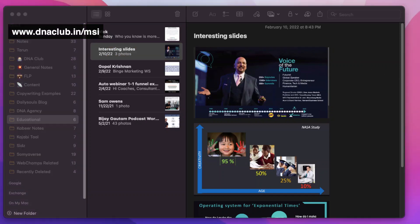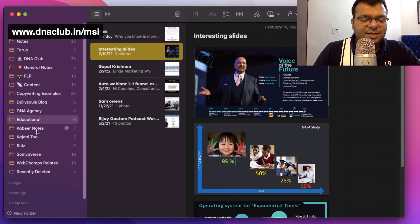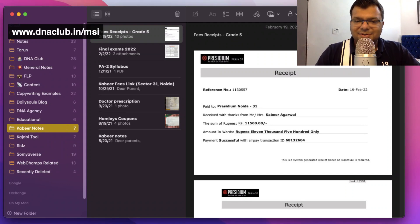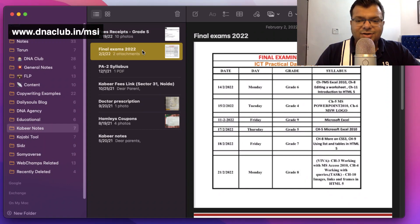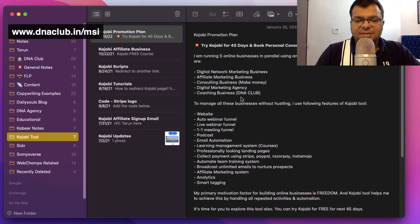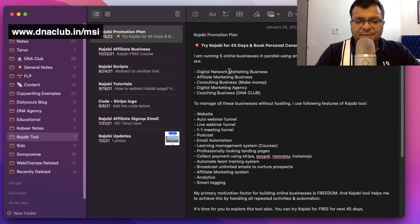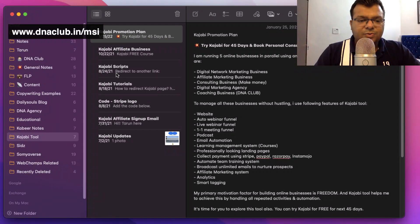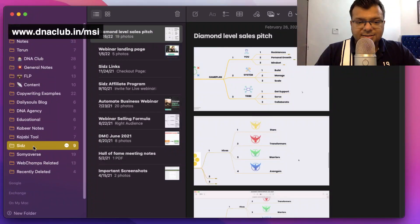Next is 'Kabir' — that's my son's folder. I capture his receipts, final examination date sheets, and similar things here. Then there's a 'Kajabi' folder — I'm an affiliate partner of Kajabi, so whenever I write an email to promote my affiliate link, I save those email copies here so I don't have to write them from scratch again next time.